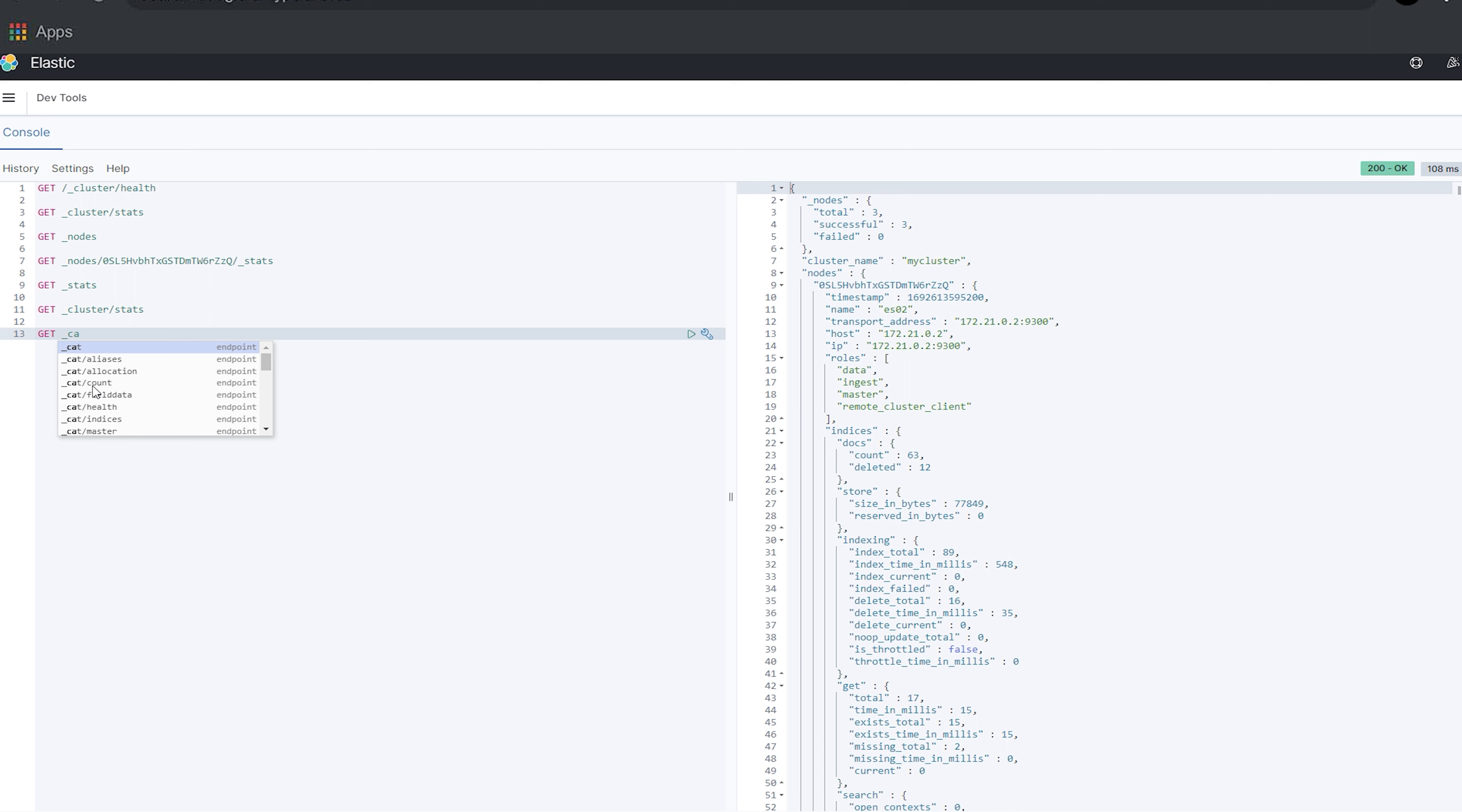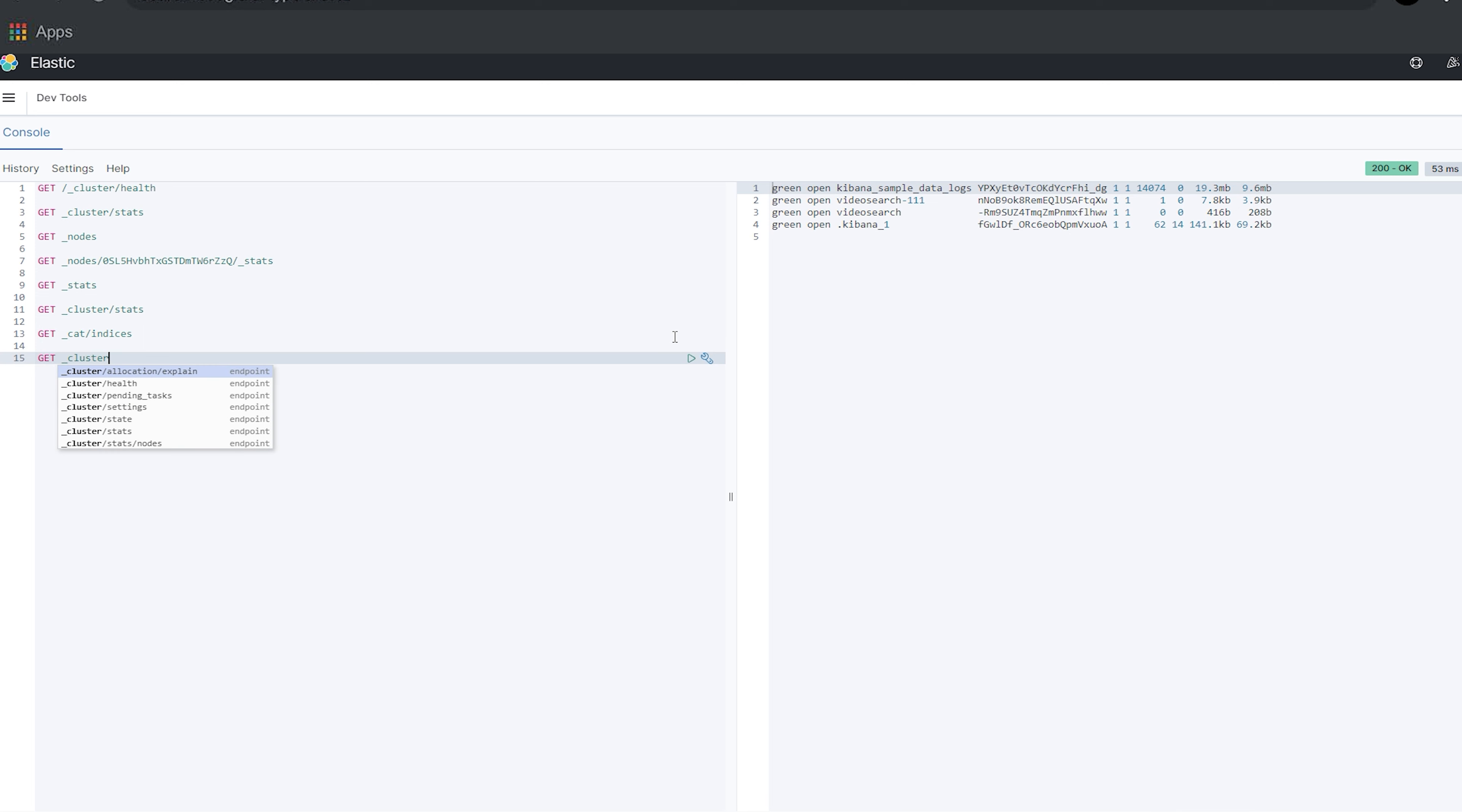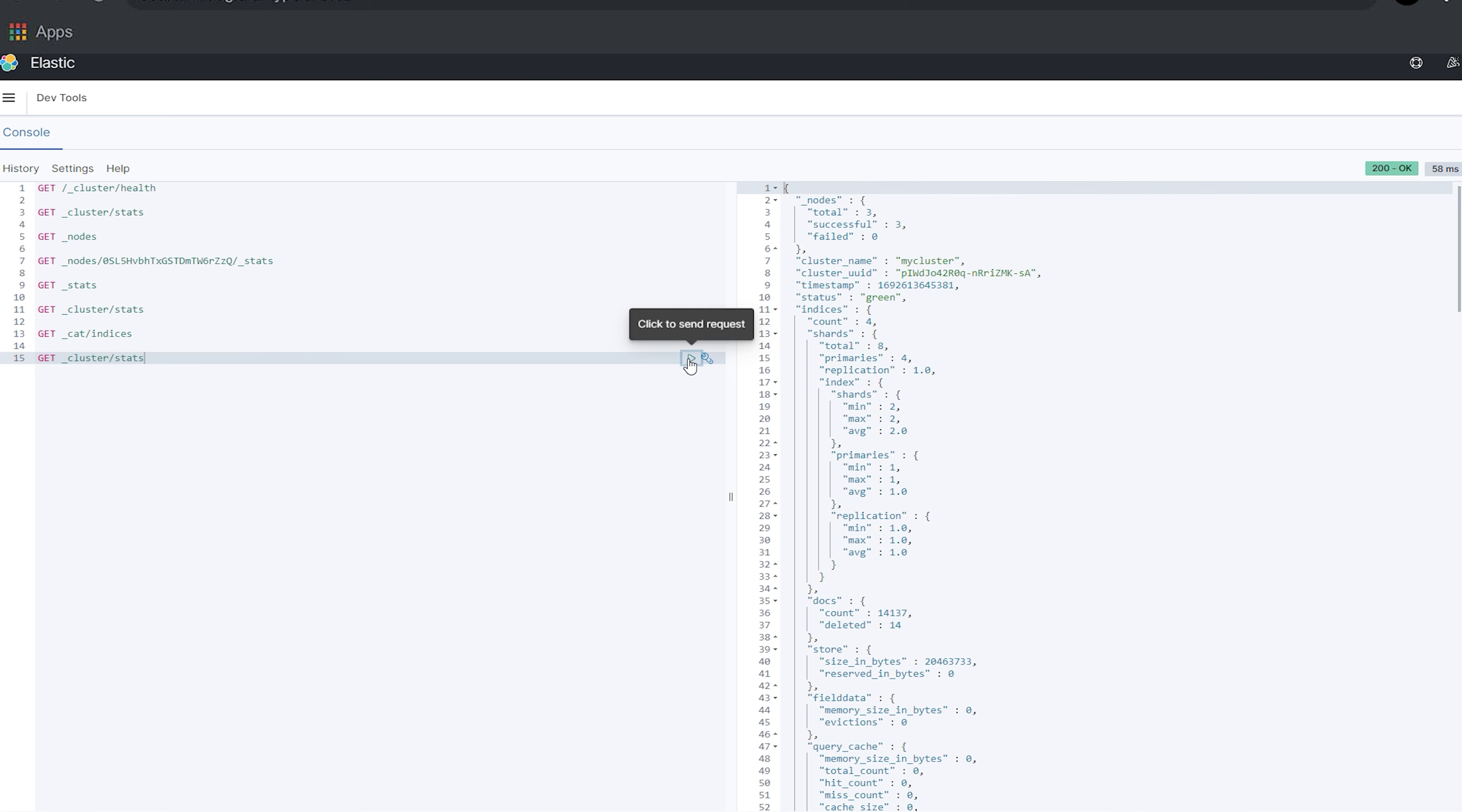Do note that these endpoints are just a few of the many, many endpoints you can use to receive cluster and node level metrics. Here are a few more worth mentioning. Cat indices to see which indices are not assigned to a node, or if something is wrong.